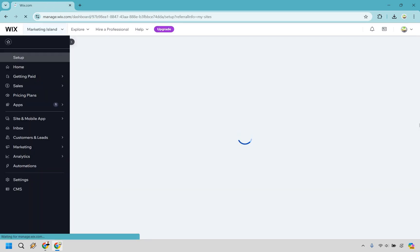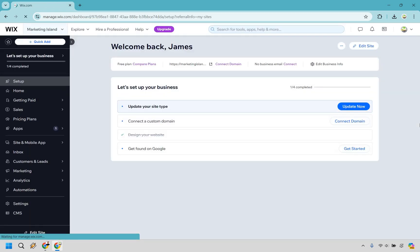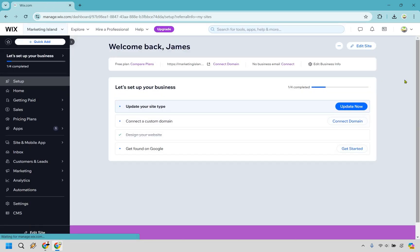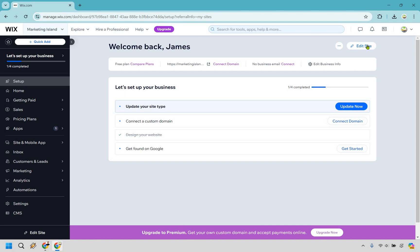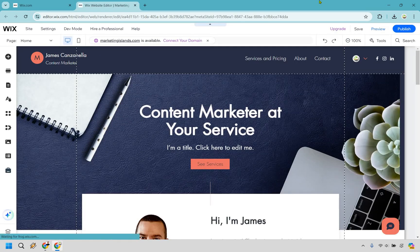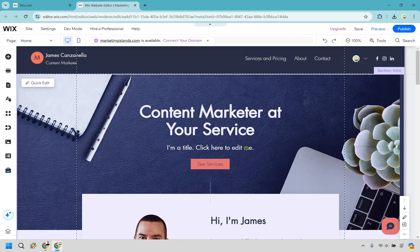Right now it's loading up the dashboard. Once you're there, all you have to do is click on edit site right here. And just like that, you're back to the editor where you can go around editing your site.